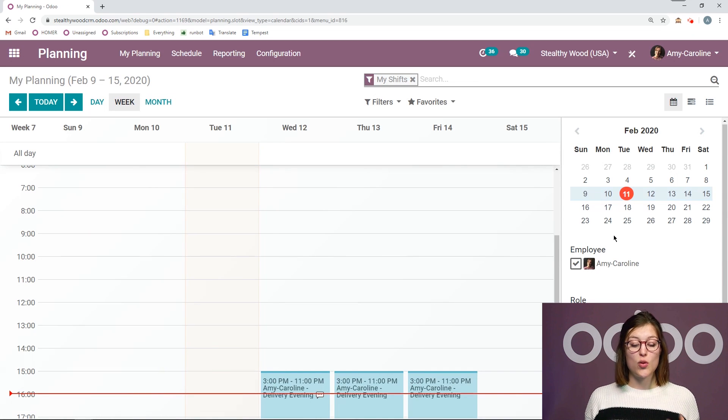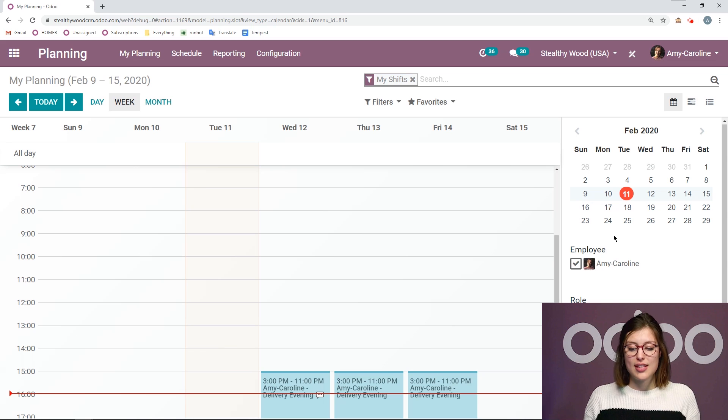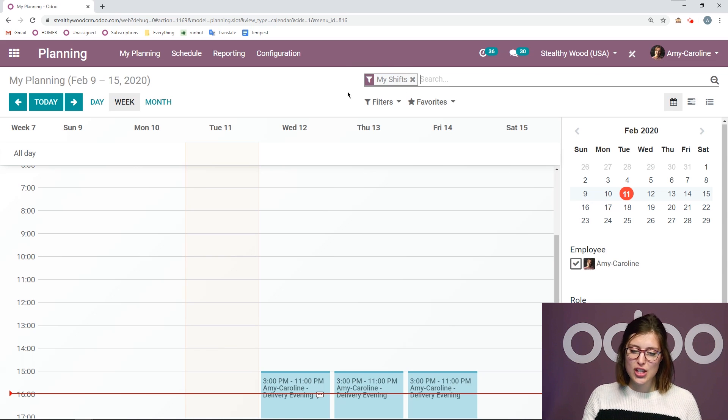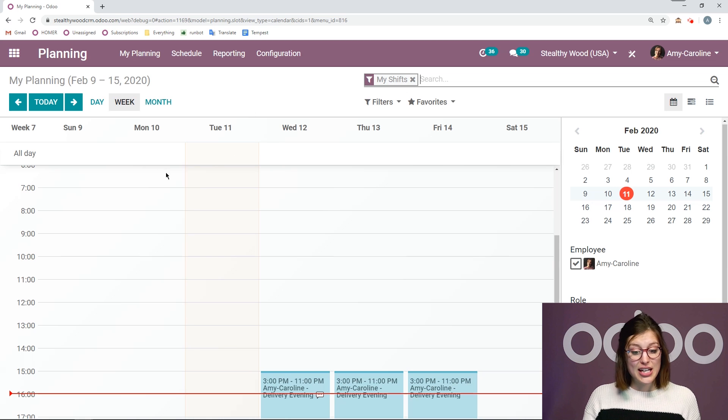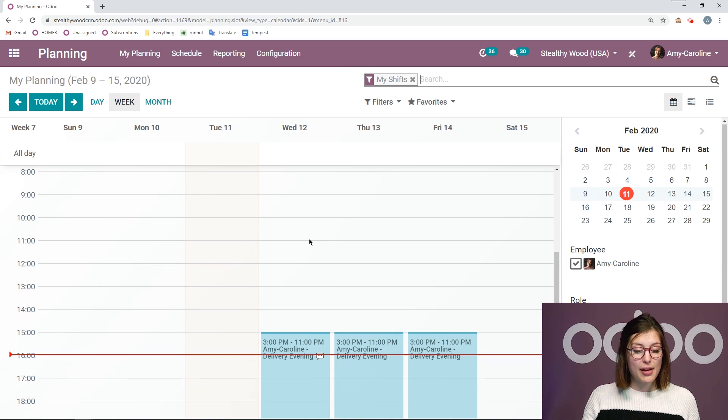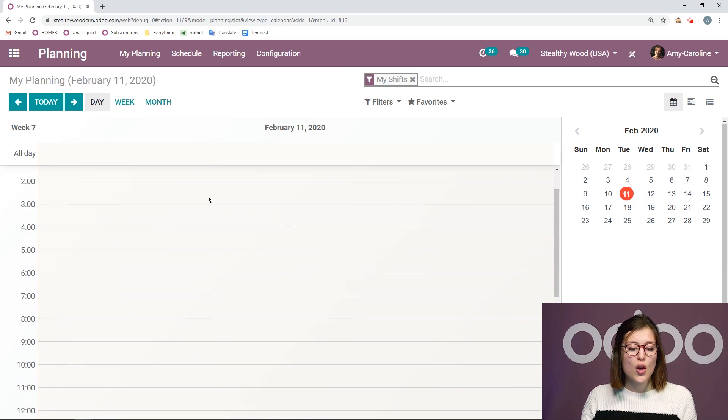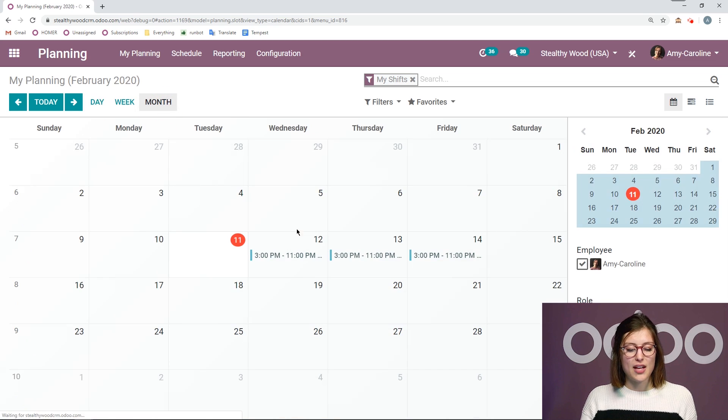All right, here I am on my database. Let's go straight to the planning application. So the first thing we're going to see when we're on the planning app is our schedule. So I'm going to see my own schedule here. All right, I have this filter, my shifts. I'm looking at this by the week, but I can also look at this by the day. I don't have anything scheduled or by month as well.